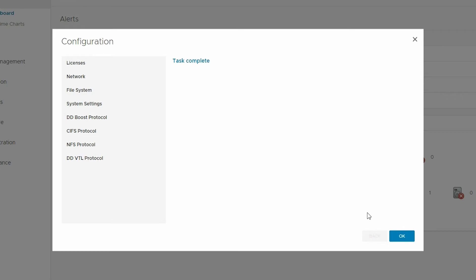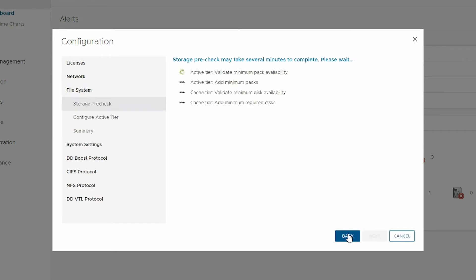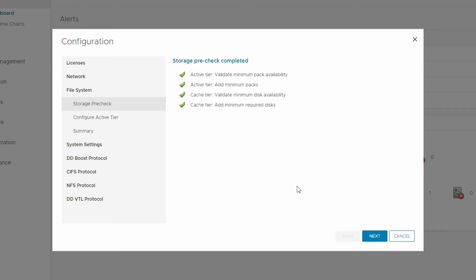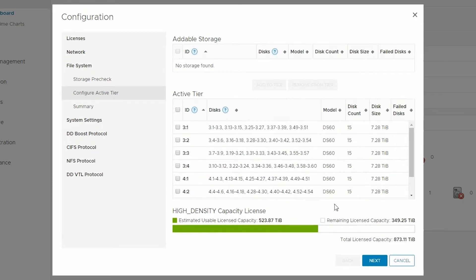Next, configure the PowerProtect DD file system. DDOS will do a storage pre-check and automatically select the minimum required packs for Active Tier and minimum required packs for the Cache Tier. If the system has more than the minimum number of packs, then they will show up in Addable Storage, and you can add these to the Active Tier as long as you have the additional capacity licensed. Click Add to Tier and then review your selection to ensure the desired drives were added. In this example, we can just click Next to continue.